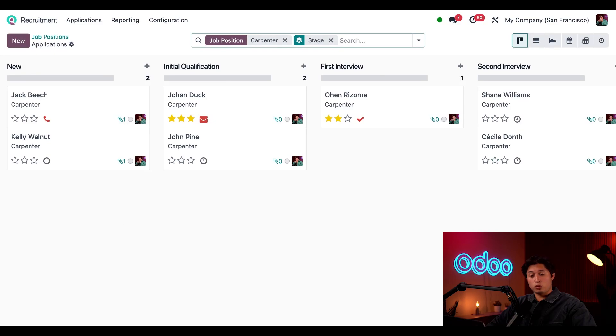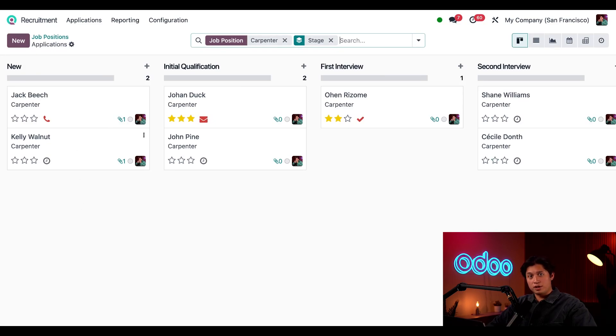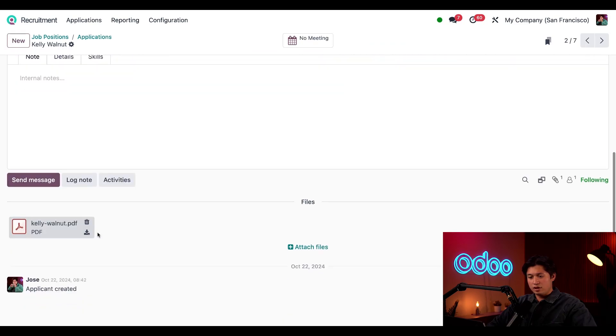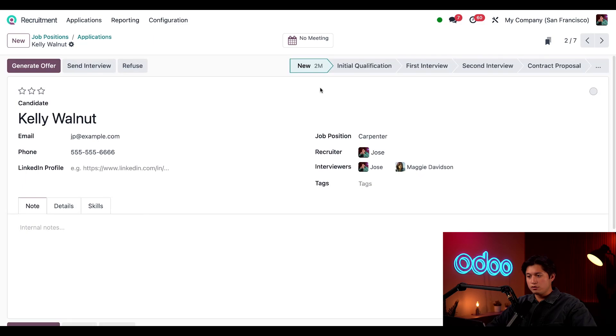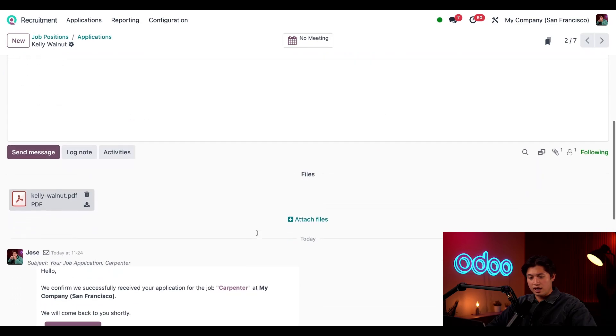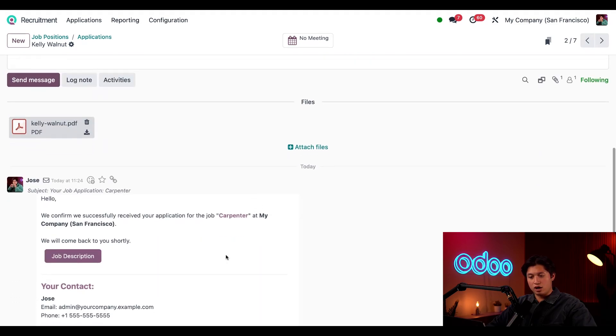And we're going to work with our new applicant here, Kelly Walnut. From here I can click her card and view her resume directly below. And I like what I see so I'm going to move her to the initial qualification stage.